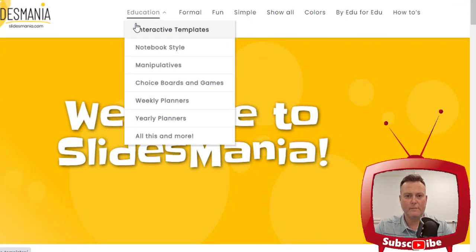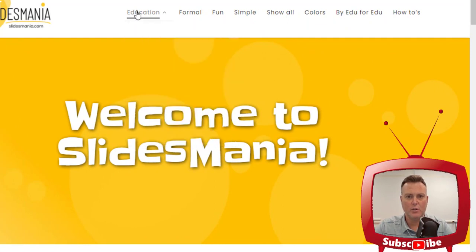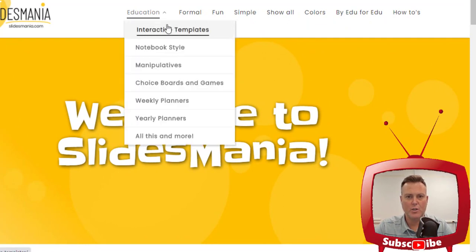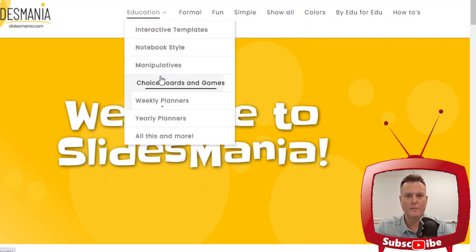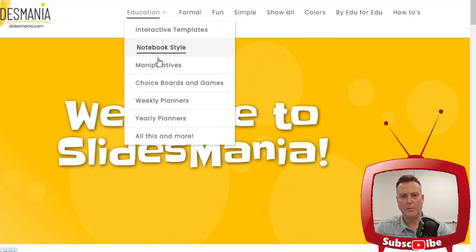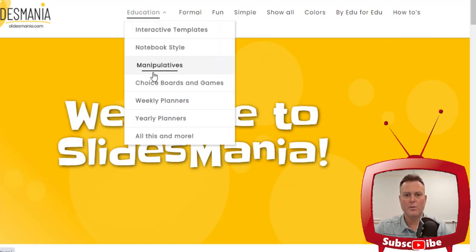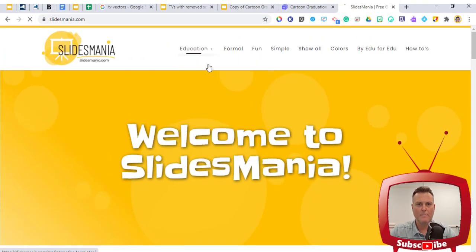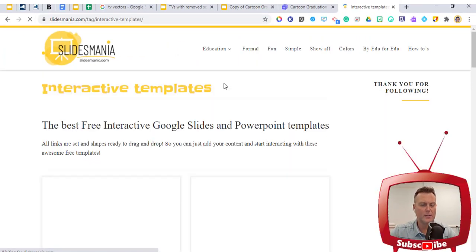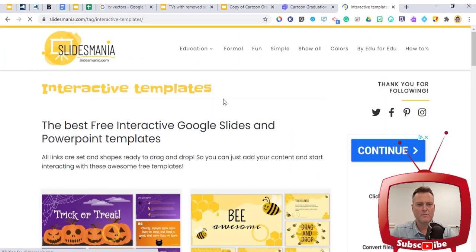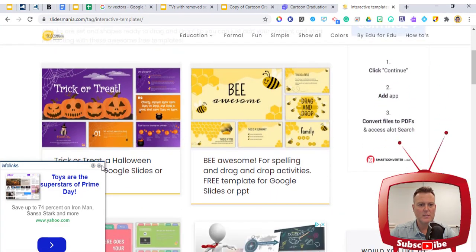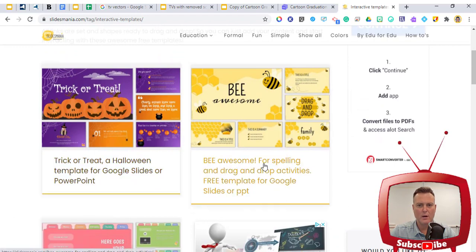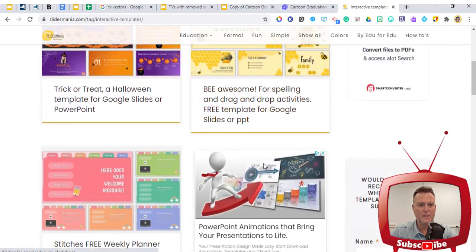Since I am in the educational field, I'm just going to click on Education and the drop-down menu comes up. You can see all the different types — notebooks, notebook style, manipulatives, choice boards — all these different types of slideshows that you could have. I'm going to click on Interactive Templates and you can see there are different themes for the holidays.